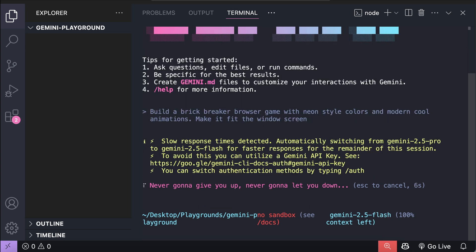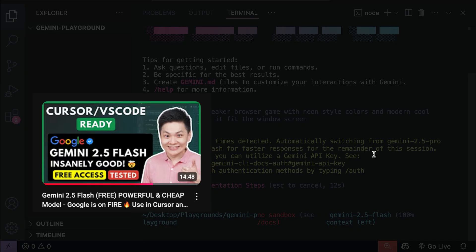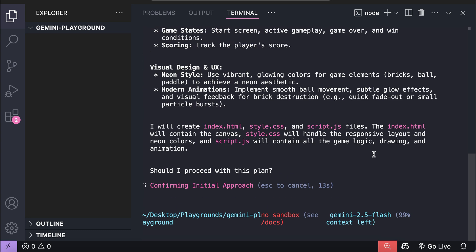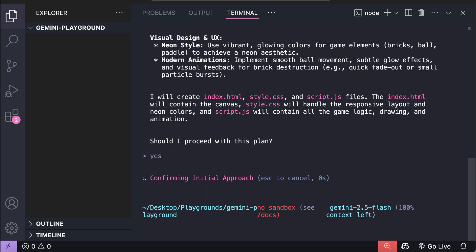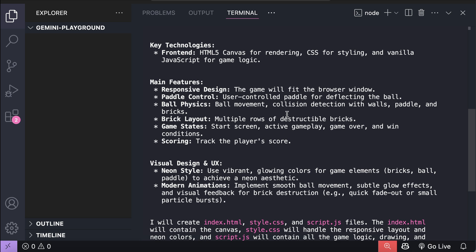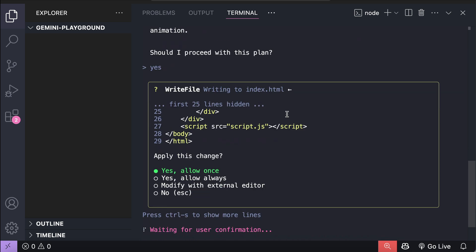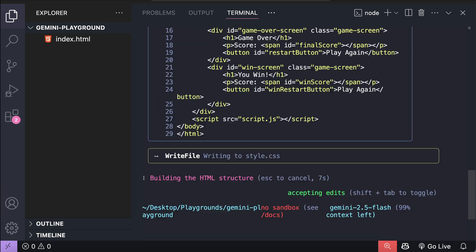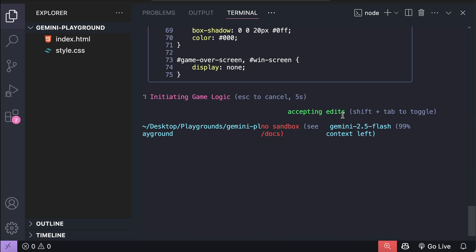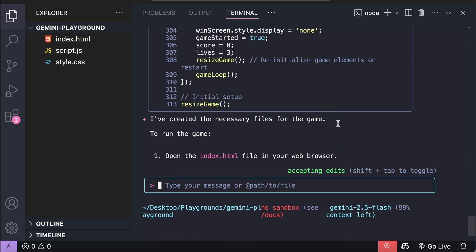Oh, and here the CLI switched to use Flash 2.5. I think Pro 2.5 is having too many requests, so Google routes this session to use Flash 2.5. Well, this is to be expected, as it's completely free, but Flash 2.5 is a capable model as well, as I have shown in my previous video, so it should be able to handle these requests. Okay, it has created a plan to solve the request, and asks if it should proceed. I'm going to just say yes, and now Gemini proceeds to execute the plan, and now it wants to create the index.html file, I will just allow it, and then it also creates a CSS file, followed by the JavaScript file over here. Let's scroll down over here.